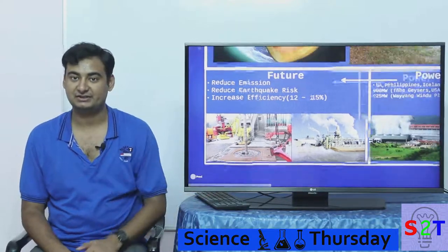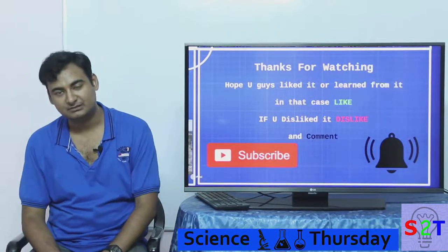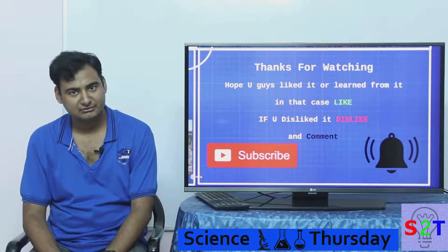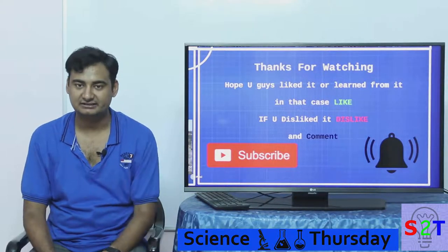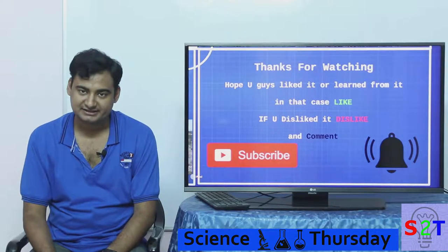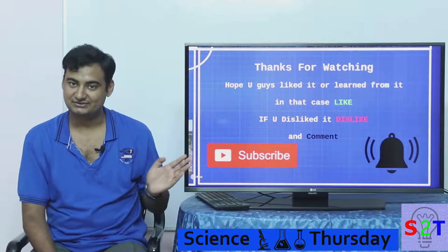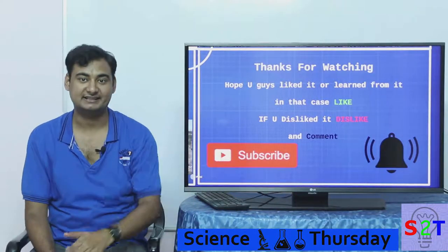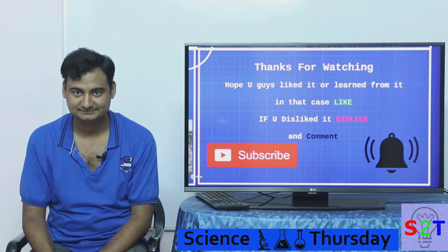So this was my small presentation on geothermal energy. I hope you liked it or learned something from it. If so, please leave a like; if not, dislike it, and leave a comment about what you want to see in the next episode of Science Thursday. I'd suggest you subscribe and press the bell icon as I make a video every day. And as always, thanks for watching.